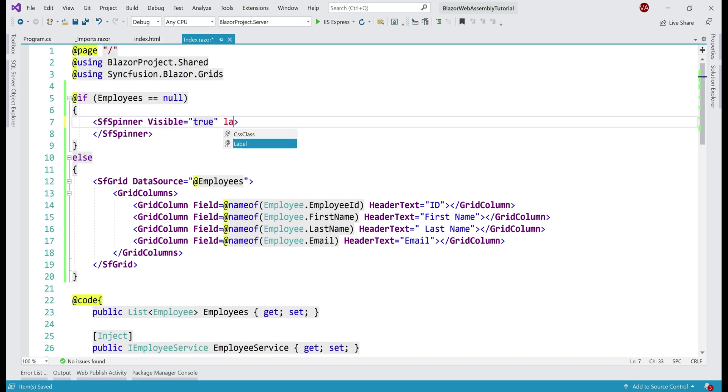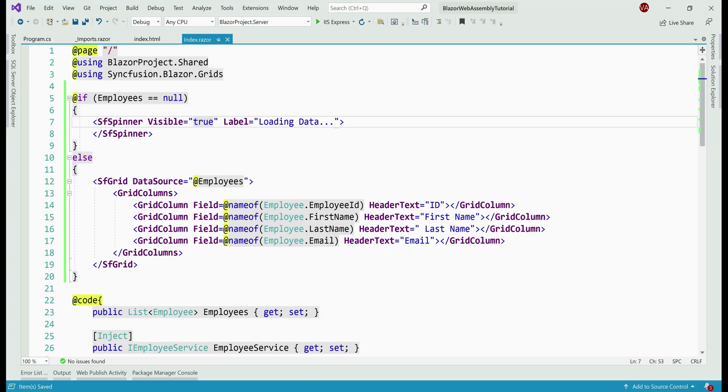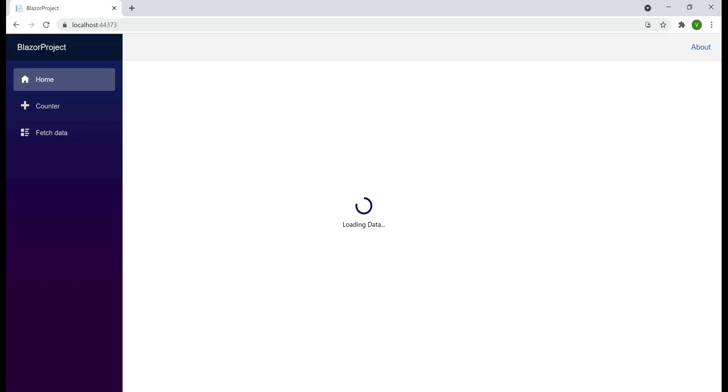Now, let me set label property and we can set it to any string we want. I'm going to set it to loading data. With this in place, notice along with the spinner, we see the text as well.